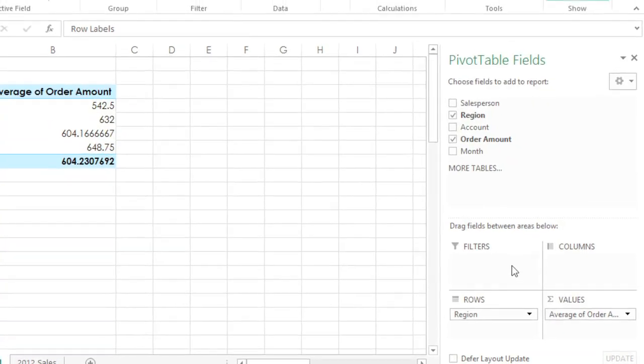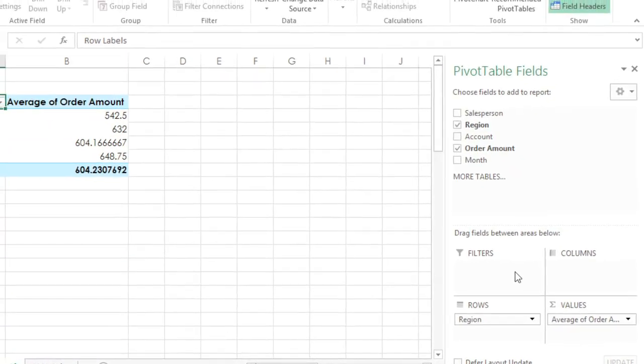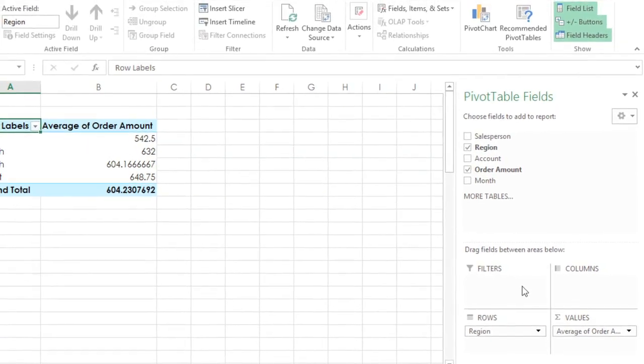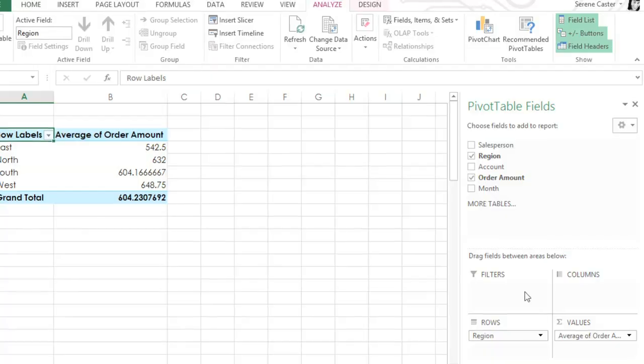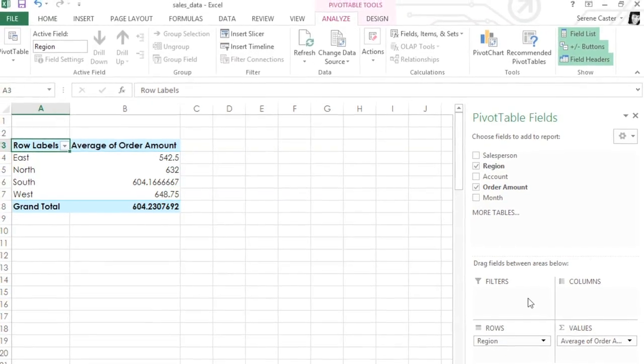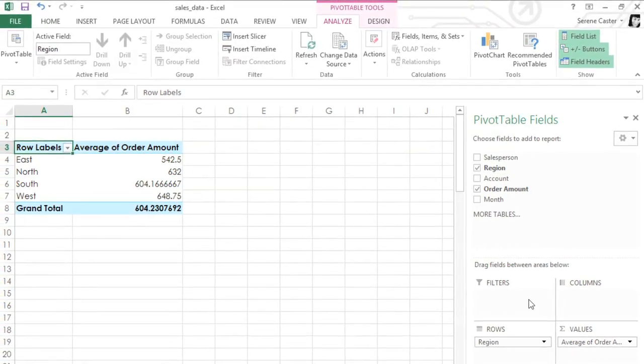In Part 2 of this video, we're going to talk about report filters. We'll also take a look at slicers and pivot charts, which can give you even more ways to work with your pivot table.